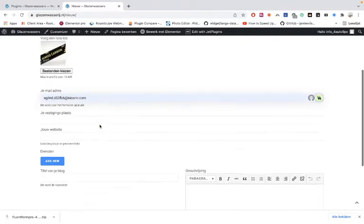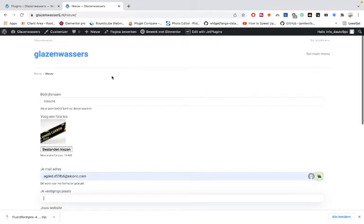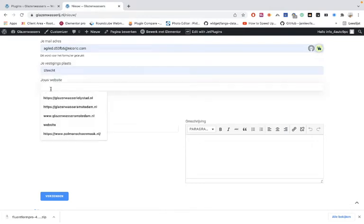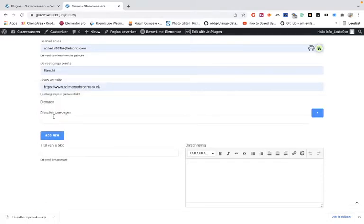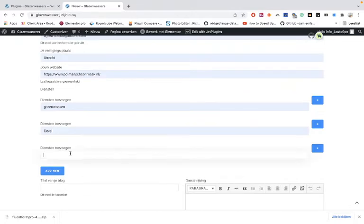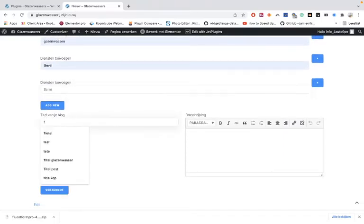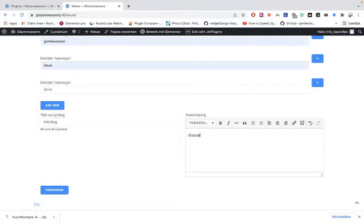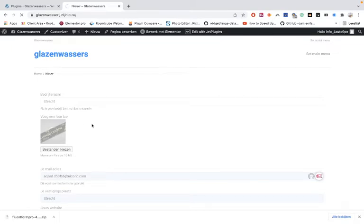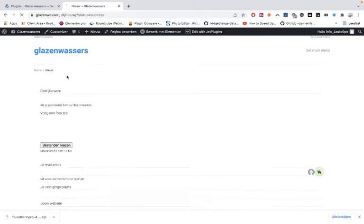Let's add an email address — it doesn't matter anyway. Fill in the city. These are all post type fields, and here is the repeated field. We're going to add another repeated field. I'm Dutch, so let me add the title of the blog, a description, some dummy text. I'm going to submit it. This is the picture — it's still loading. And then it is successful.